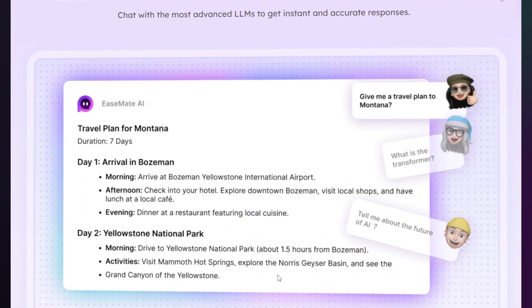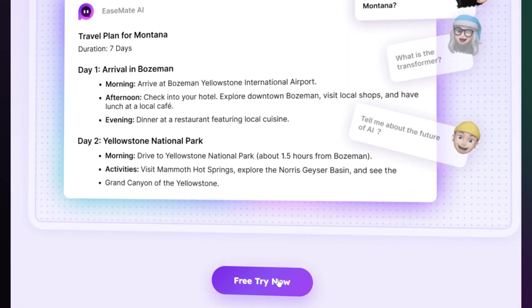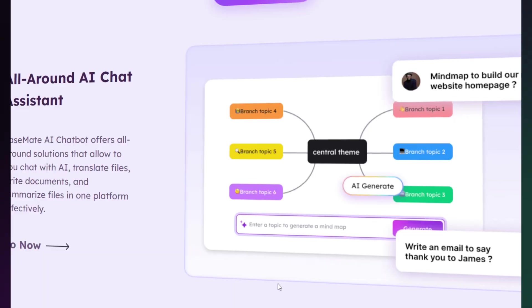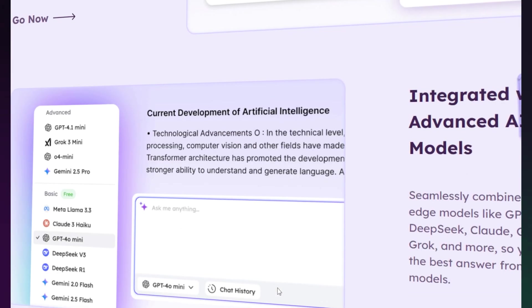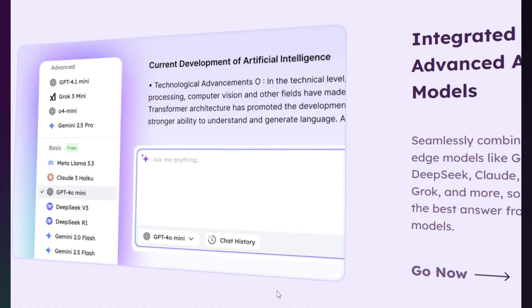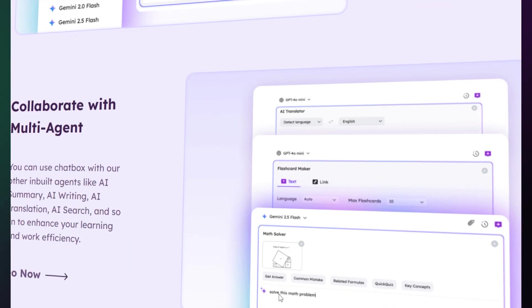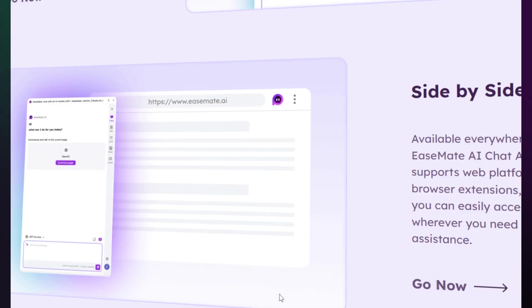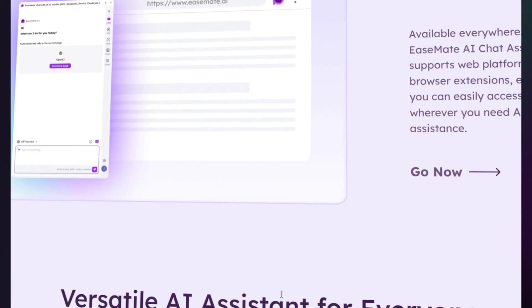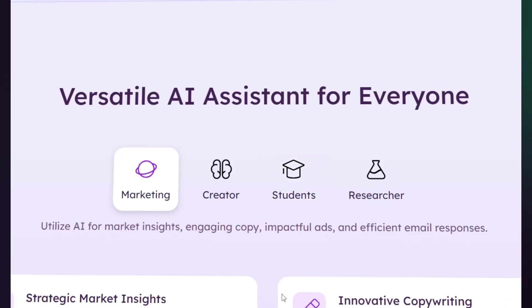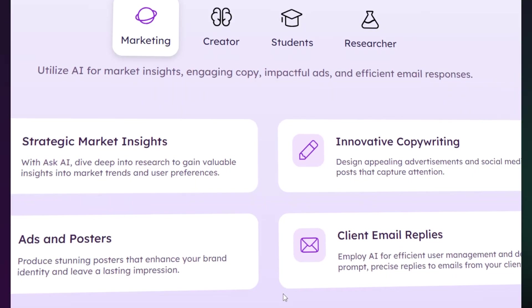Welcome to EaseMate, the platform that puts every top AI model into one unified toolbox — from text generation with the new GPT-5, to video creation with models like Veo 3.